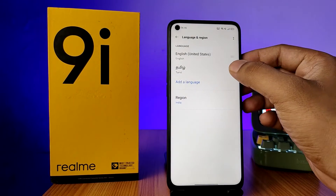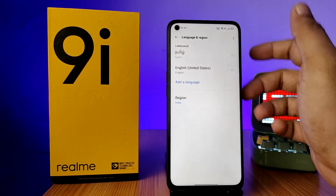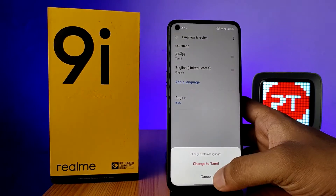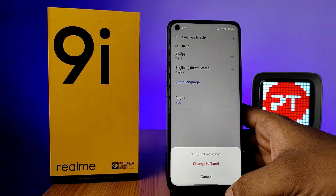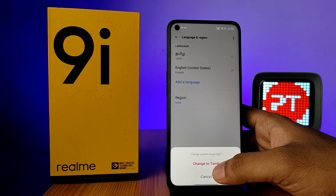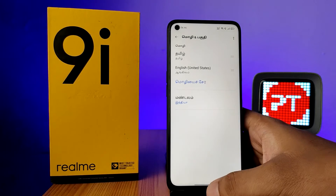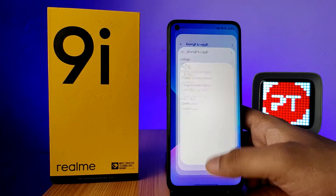Now you need to drag the Tamil language to the top. It will ask to change the system language, so click on that. Now the system language is changing — you can see that.